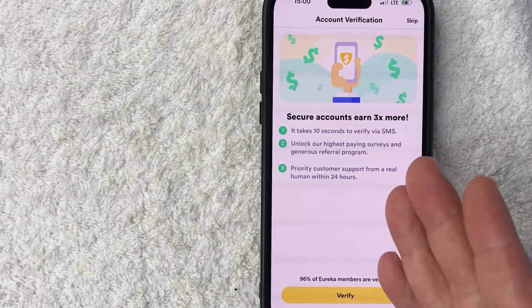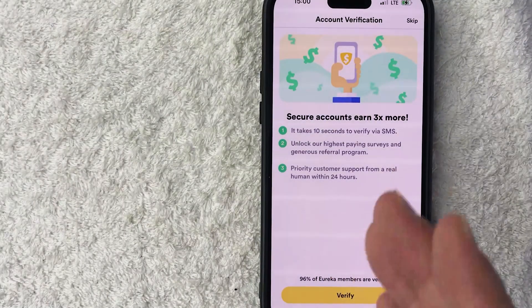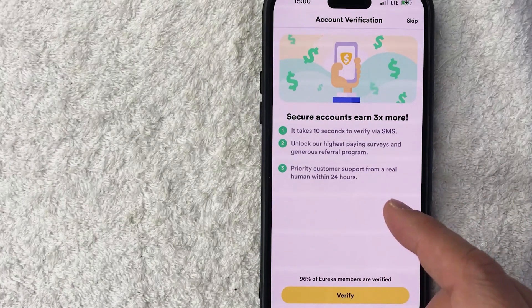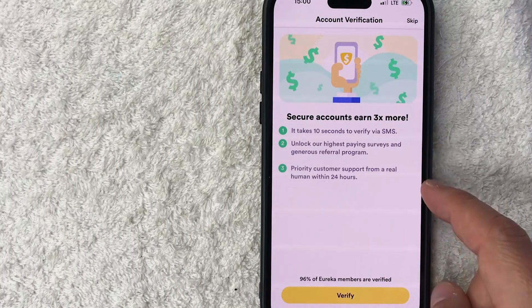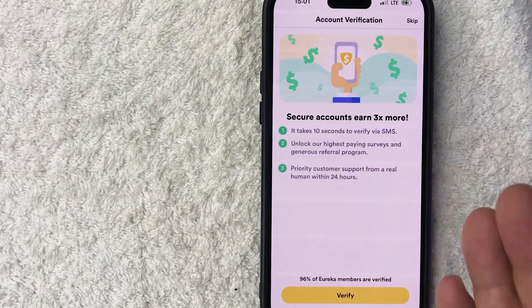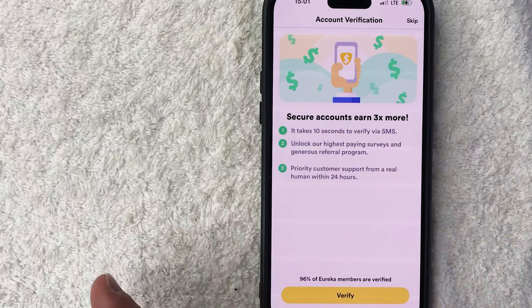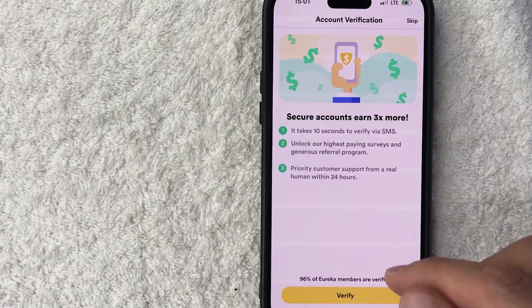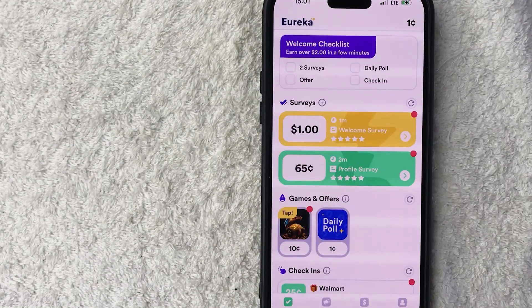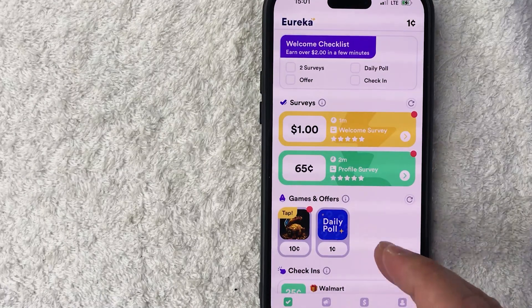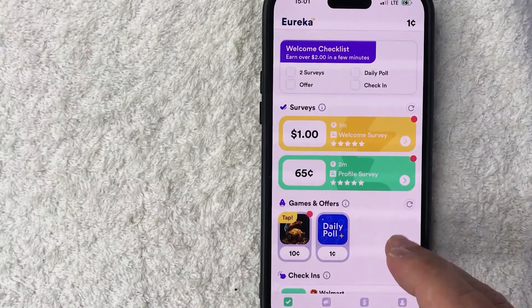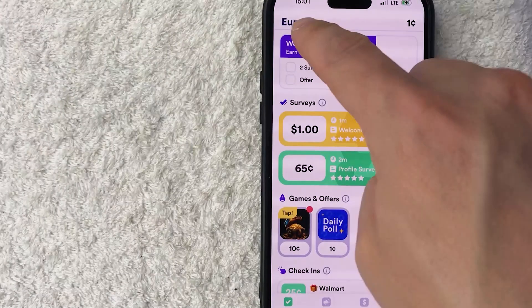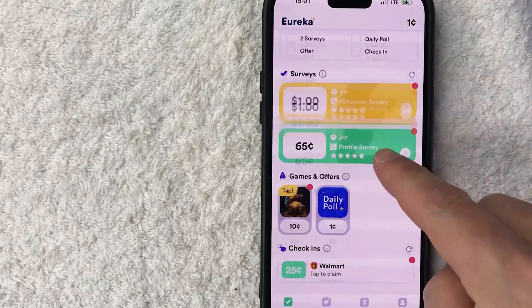Next, it asks you if you want to go ahead and verify your Eureka account. If you verify your account, they're going to send you a text message to verify through your phone. Also, it does let you know you get access to other surveys that you wouldn't have access to if your account's not verified. I'm not going to do that right now, but that's really up to you, so I'm going to click on the skip button. The page refreshes and then it shows which games and surveys I now have access to through the Eureka app.